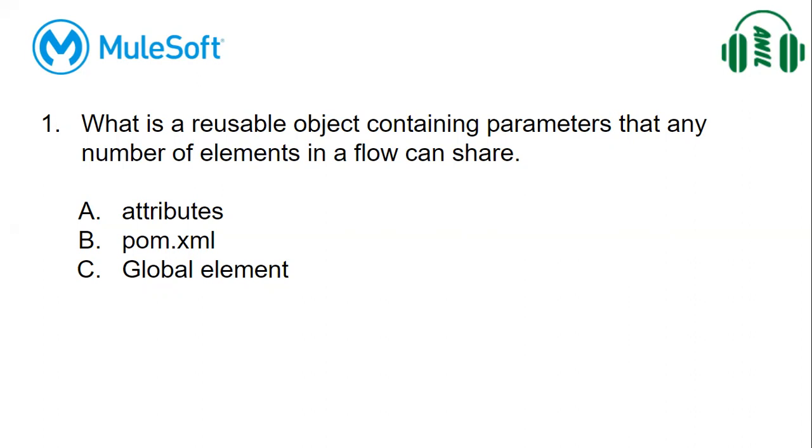When we are configuring database related details or HTTP host port details, we no need to, when we want to reuse that, if we configure that in global element, we can reuse it anywhere in a flow. So we can expect global element related questions in many ways.